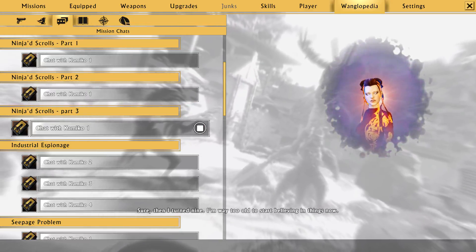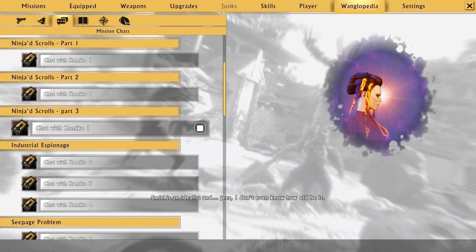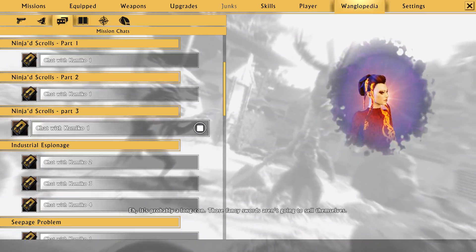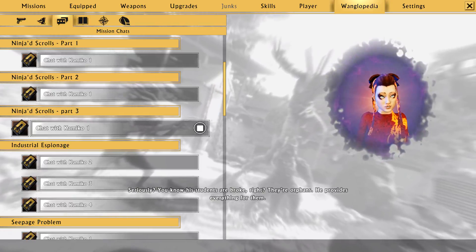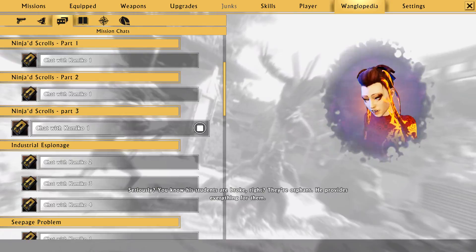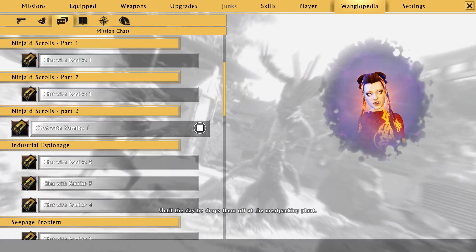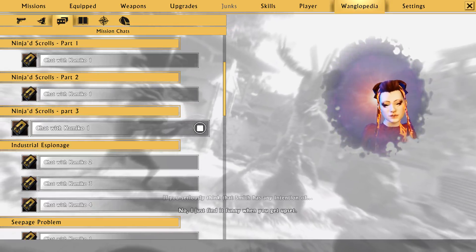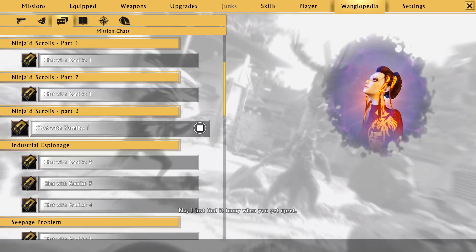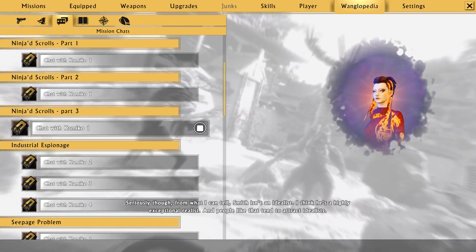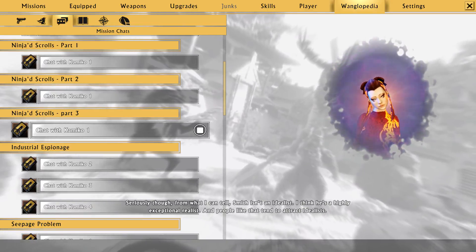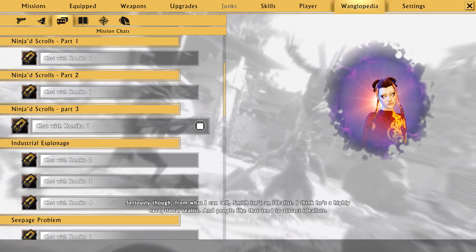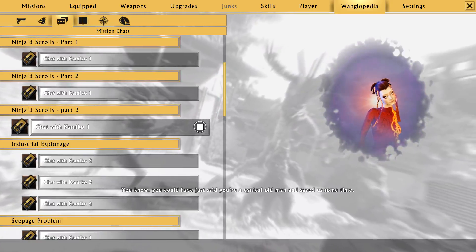I'm way too old to stop believing in things now. Smith's an idealist and... Geez. I don't even know how old he is. Heh. It's probably a long con. Those fancy swords aren't going to sell themselves. Seriously? You know his students are broke, right? They're orphans. He provides everything for them. Until the day he drops them off at the meatpacking plant. If you seriously think that Smith has any intention of... No. I just find it funny when you get upset.